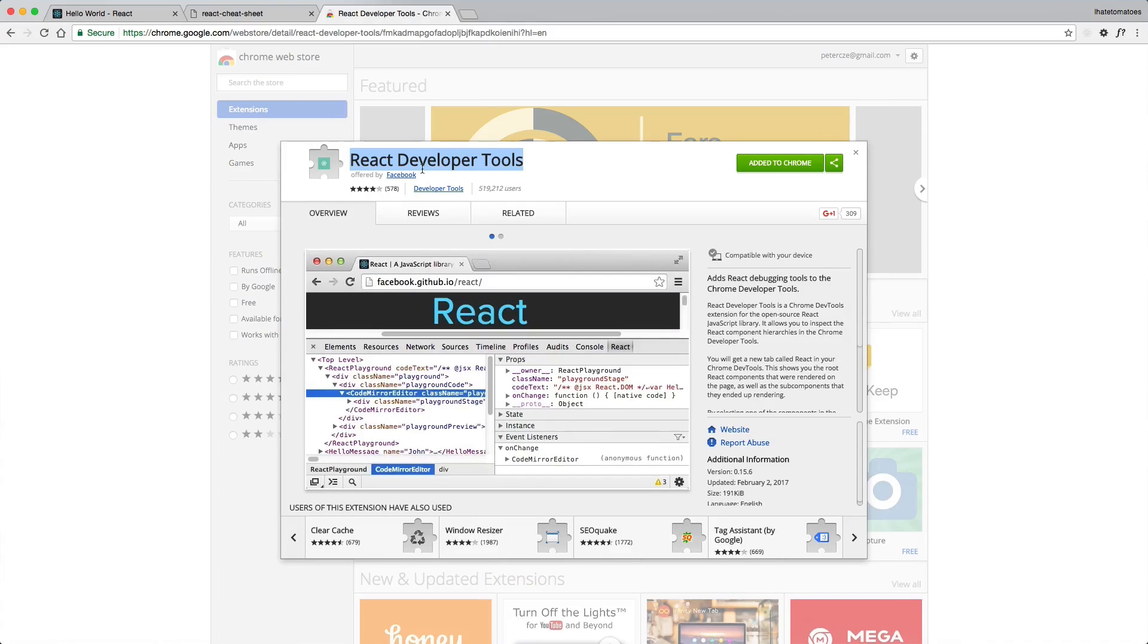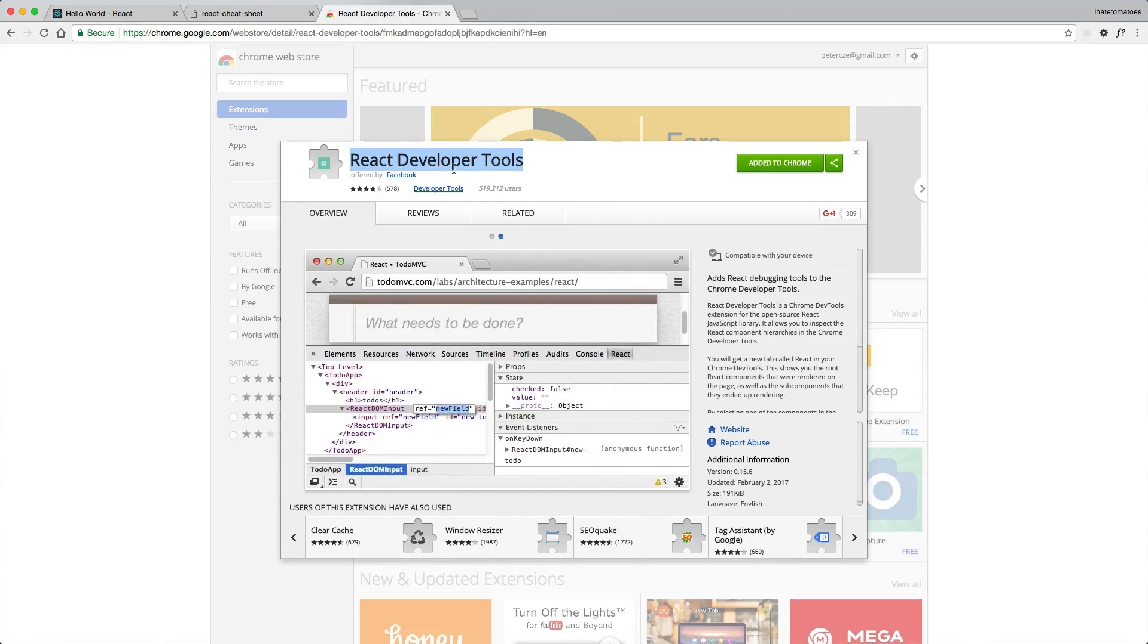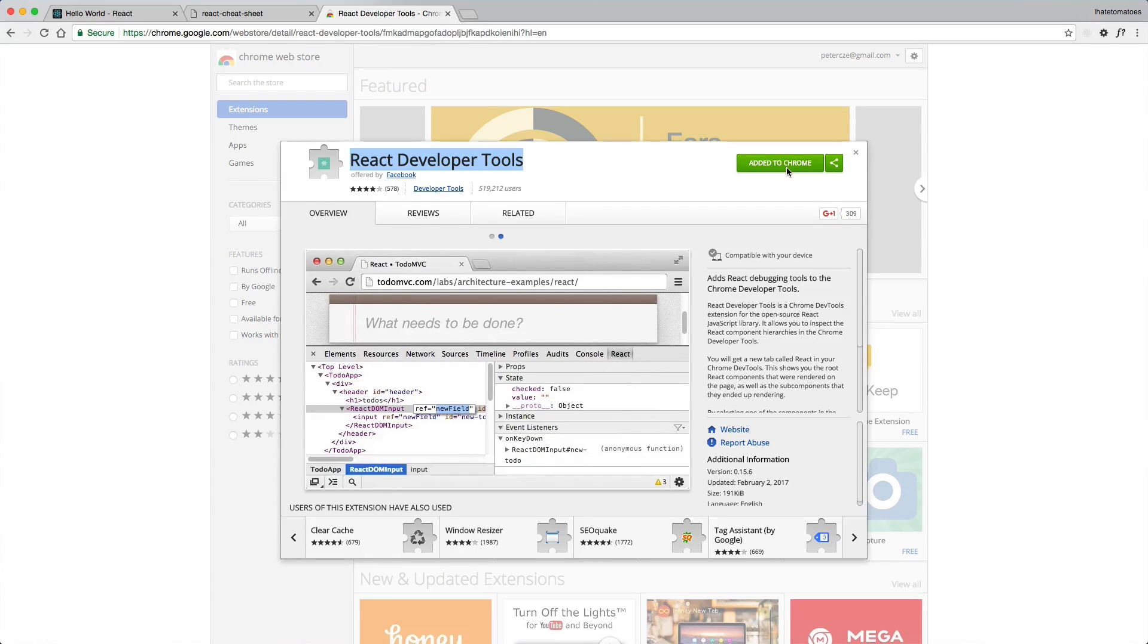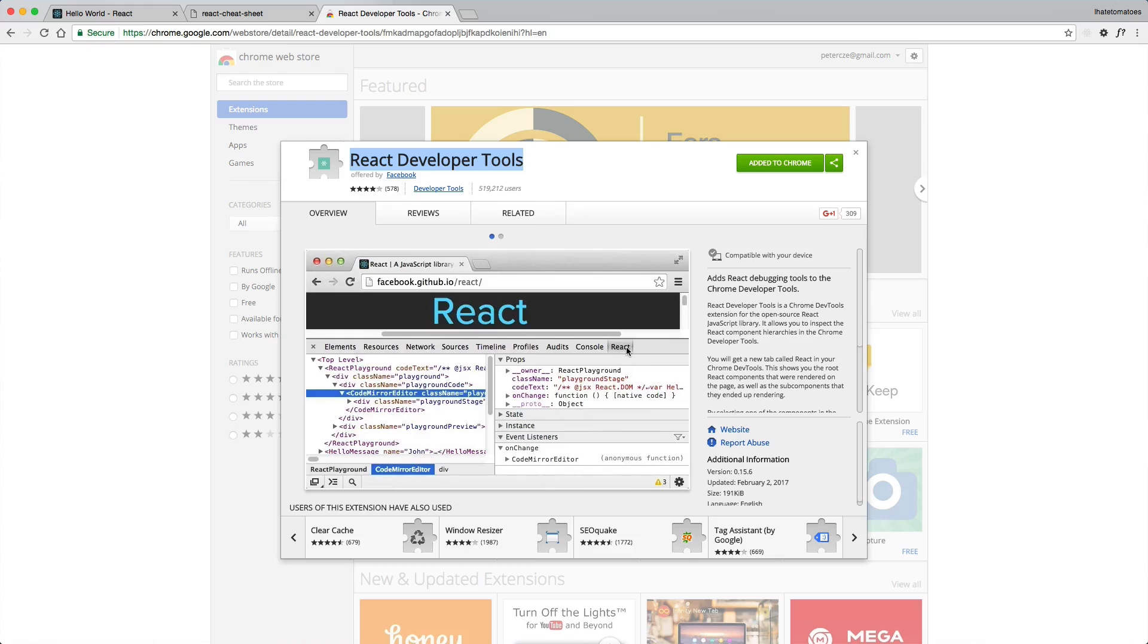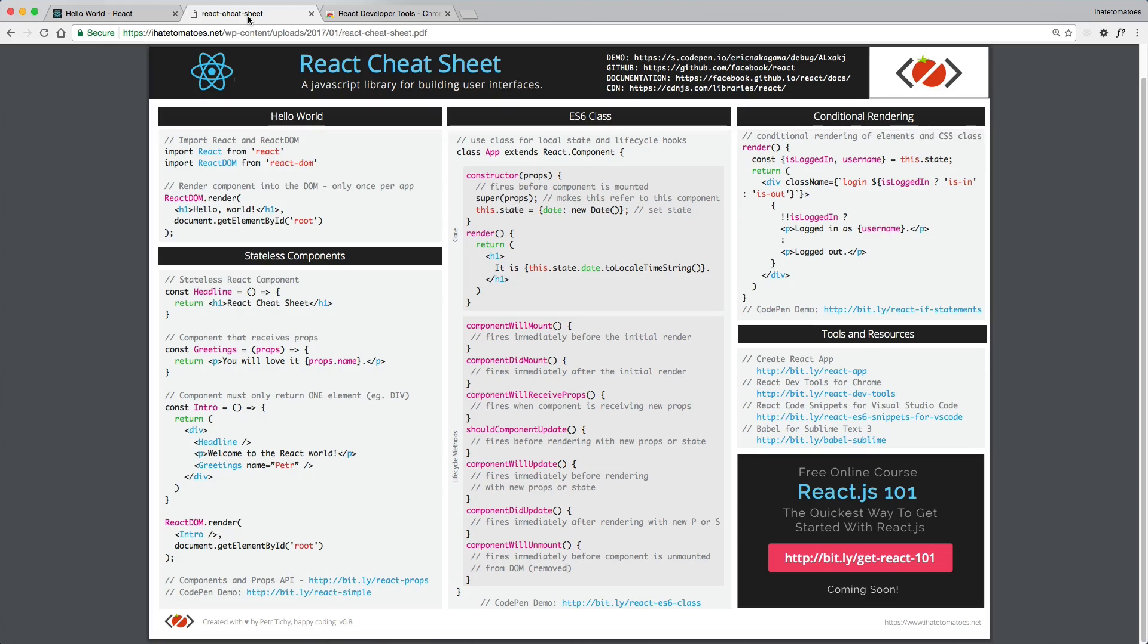The other tool I want you to install is React Developer Tools. Just search React Developer Tools on Google, click on add to Chrome, and you should see an extra tab in your developer tools called React. So don't forget to install these two resources: React cheat sheet and React Developer Tools.